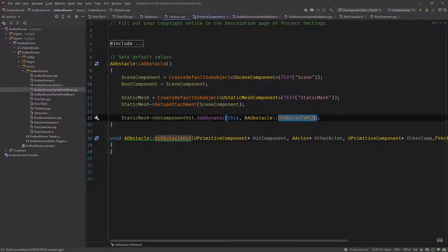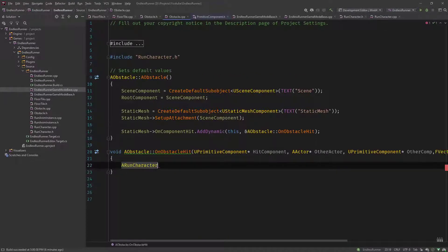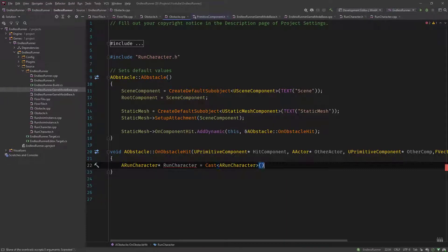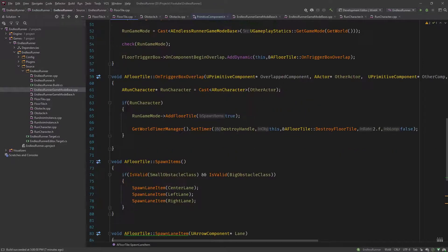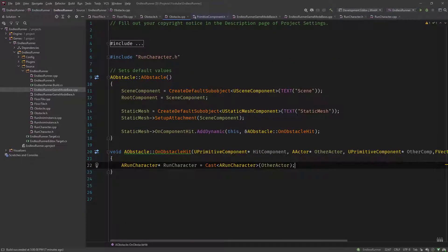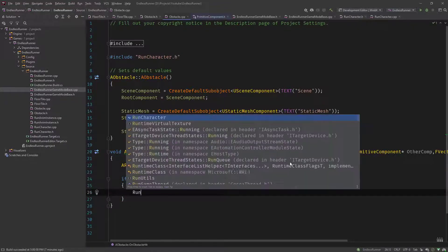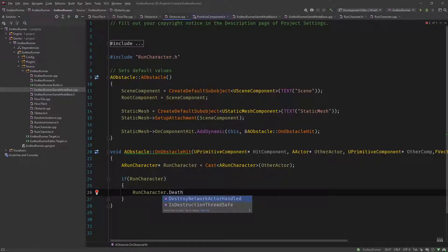The error is gone and now we have our OnObstacleHit. So let's implement this. What we need is a pointer to our ARunCharacter and cast the other actor to it — like you've seen in the floor tile when the character hits the trigger box, where we check if it's the character and if it's valid. So if the run character is valid, then we say RunCharacter->Death, which doesn't exist yet, so let's implement this.